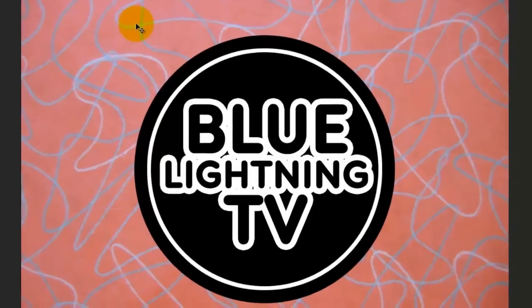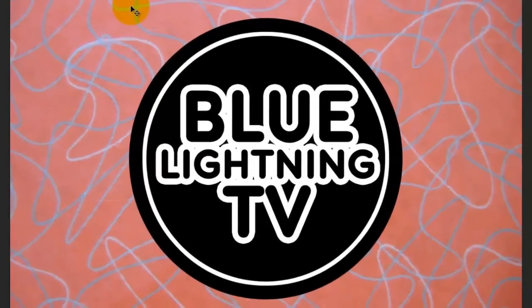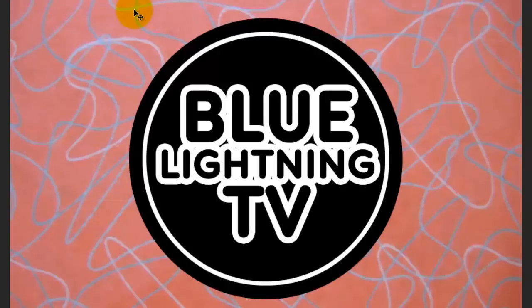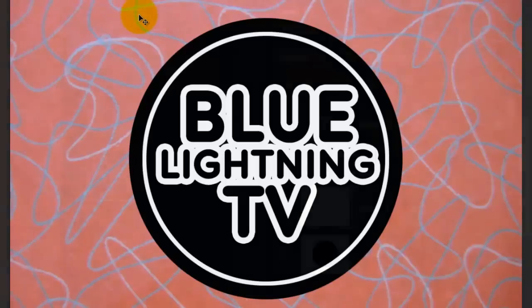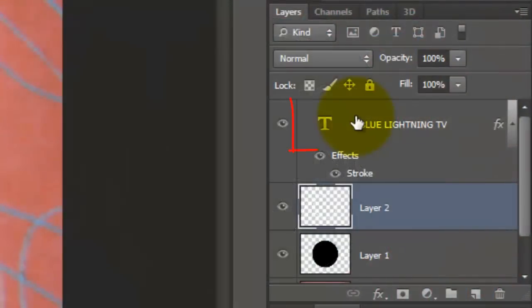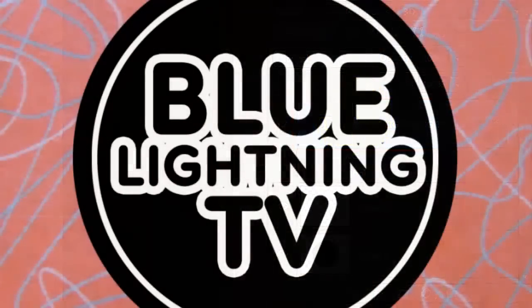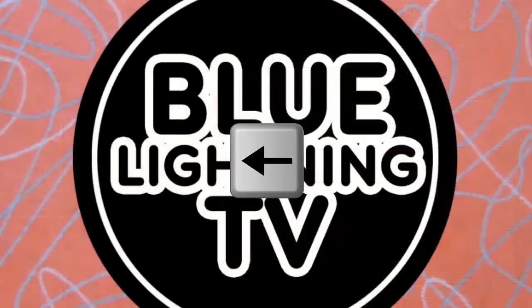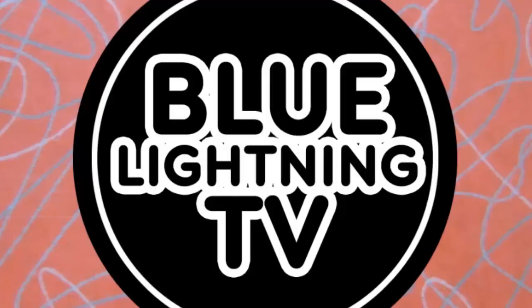If you want your text to move over slightly, press the arrow keys on your keyboard. For example, I'd like to move this text slightly to the left. I'll click on the text layer to make it active and press the left arrow key a few times.